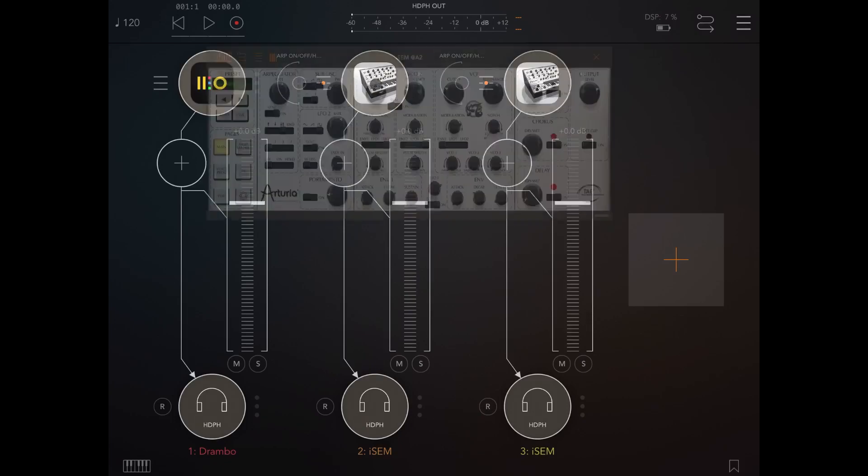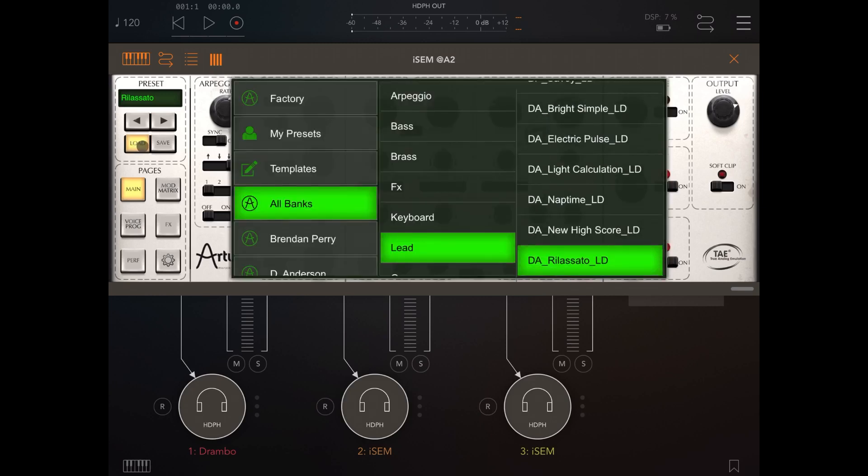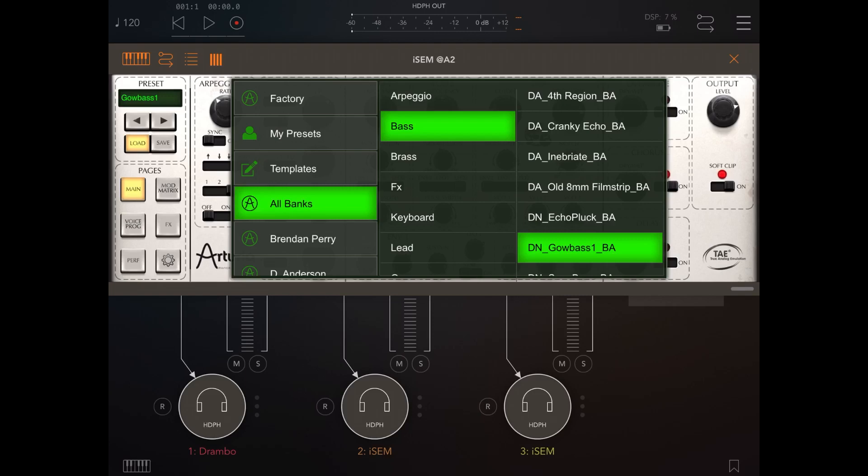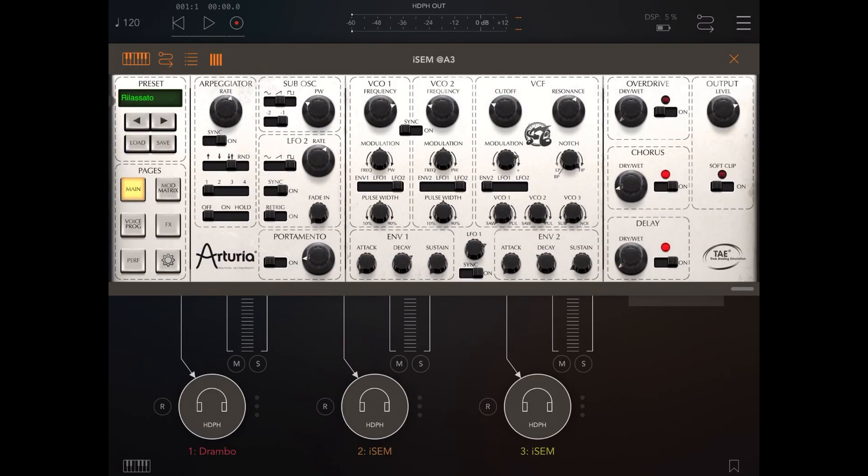Also what we are going to do, we're going to change a little bit the preset. So on this first instance, let's select a bass and on the second instance, let's leave the real asset there.